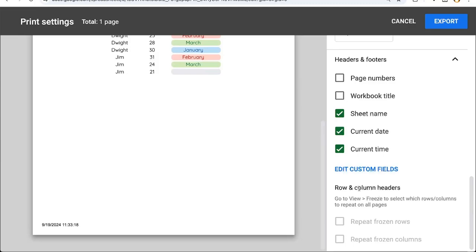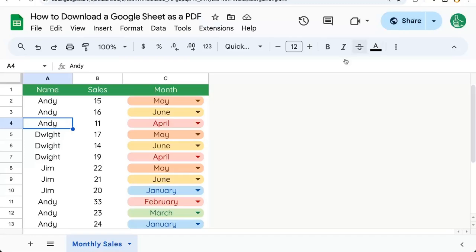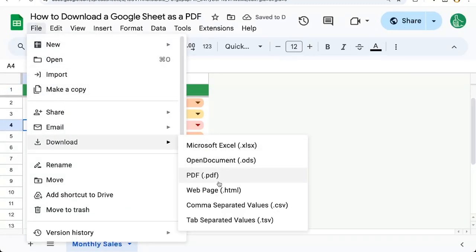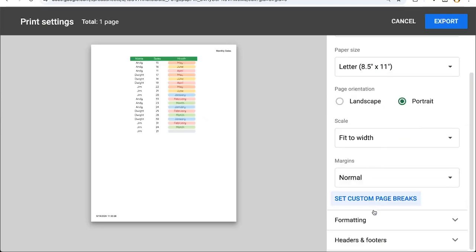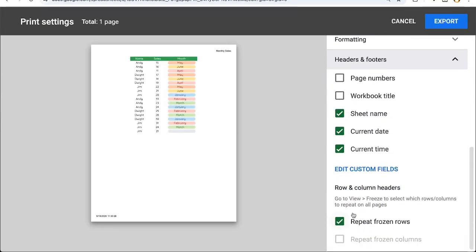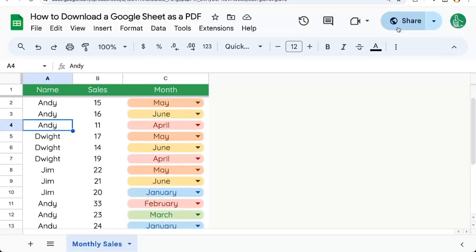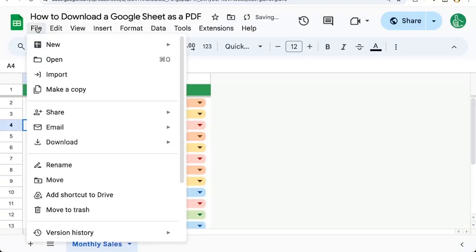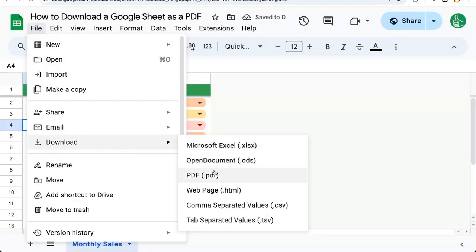In order to show row and column headers, we need to actually freeze at least one row. And now let's go back to file, download as PDF. And if we scroll down to headers and footers, we now can repeat frozen rows. If we freeze a column, we can go back, download PDF.